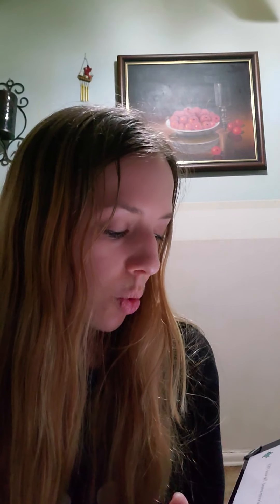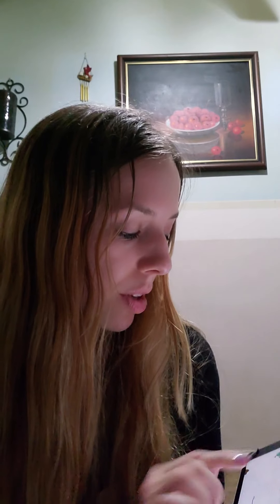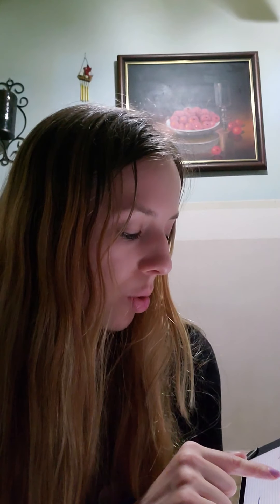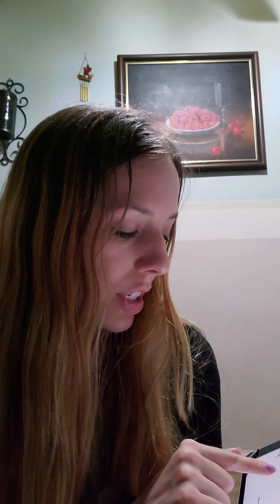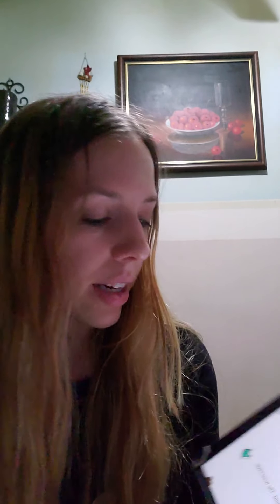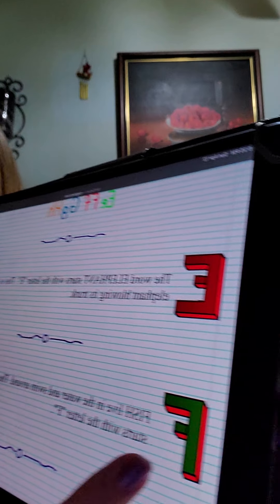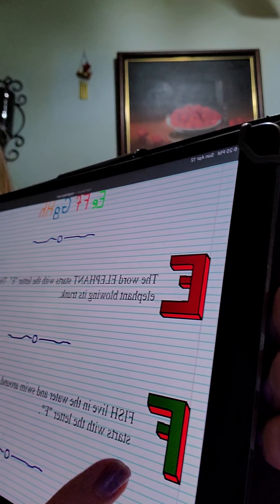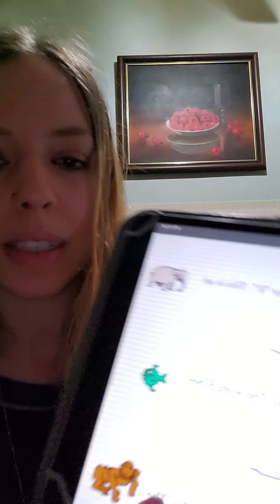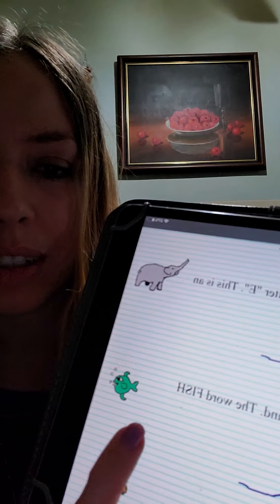Fish live in the water and swim around. The word fish starts with the letter F. That's a fish swimming around.